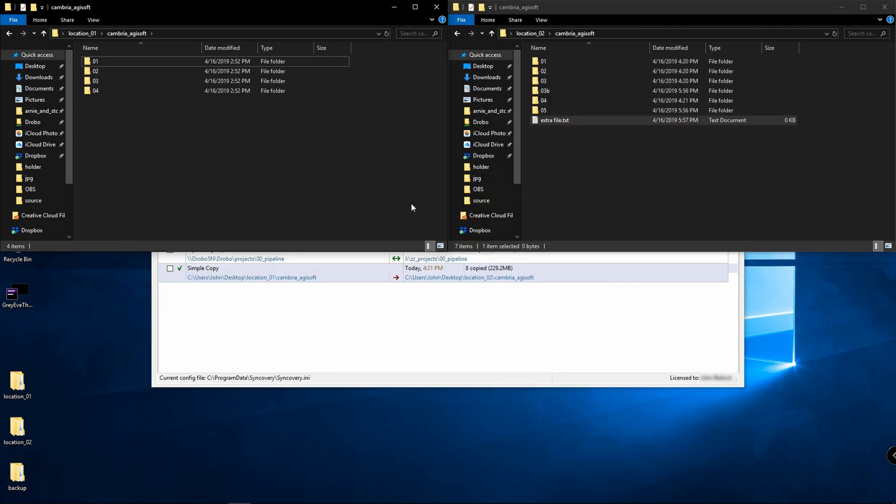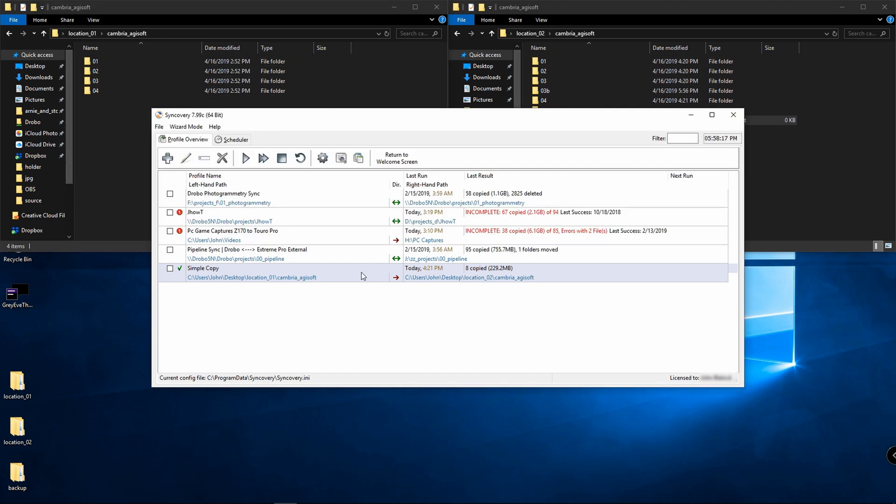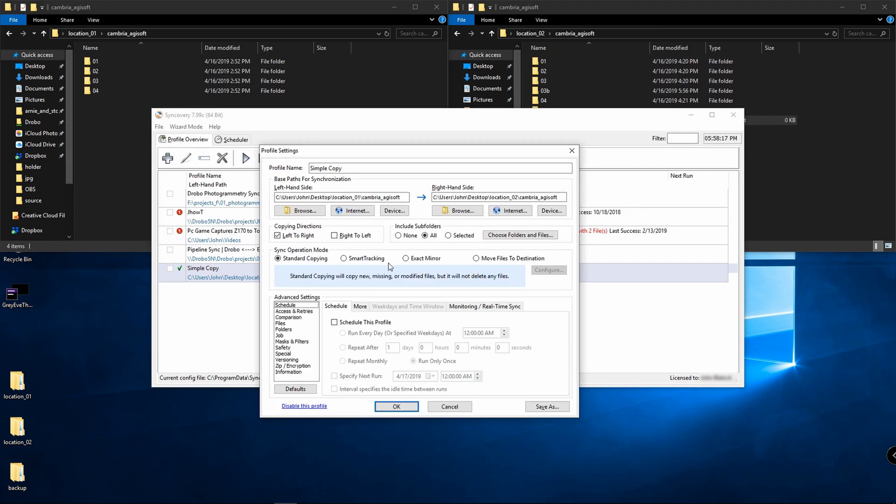You can also use the exact mirror function, and that's going to basically say, no matter what is on this side, I have some extra folders and an extra file, it's only going to keep the files that are in here. It's going to delete any extra ones. I would click on here and do exact mirror.